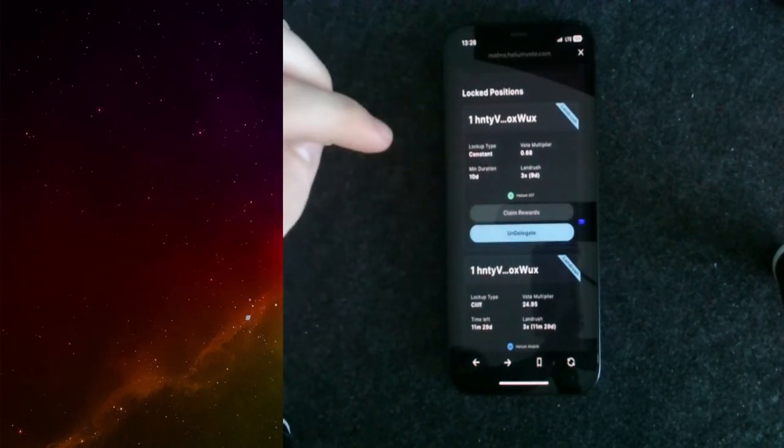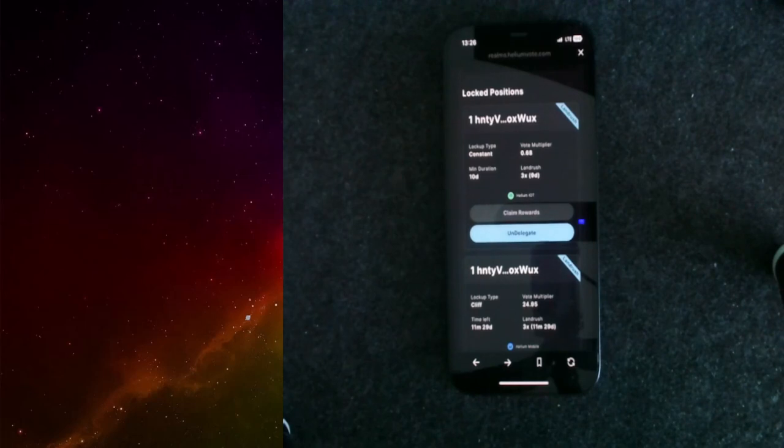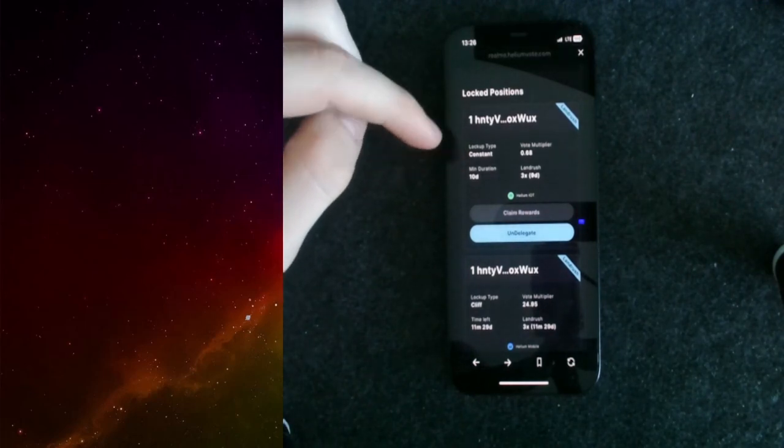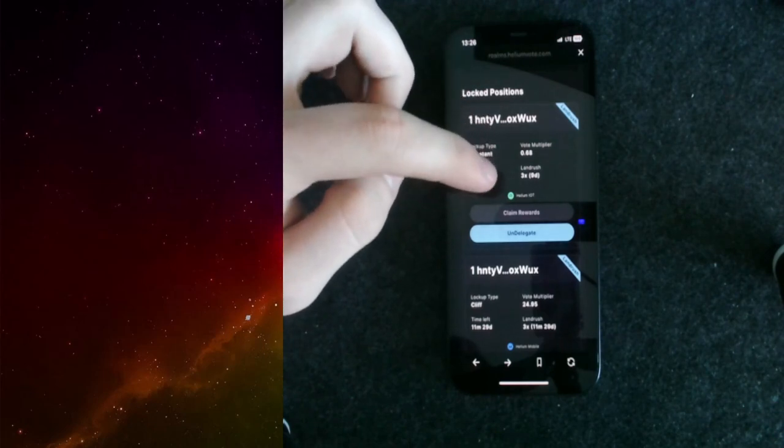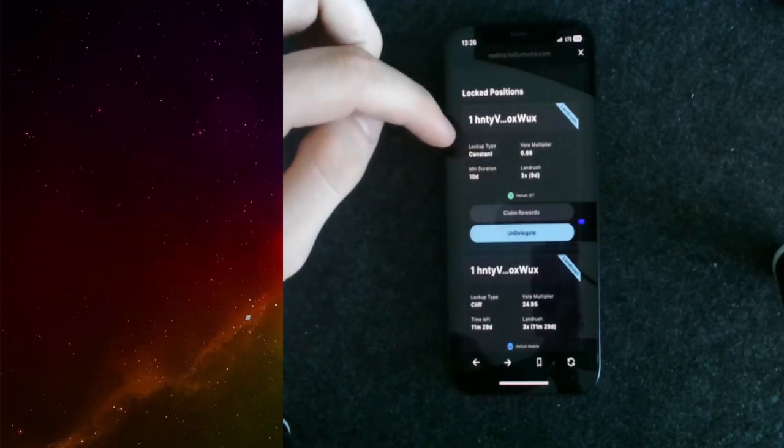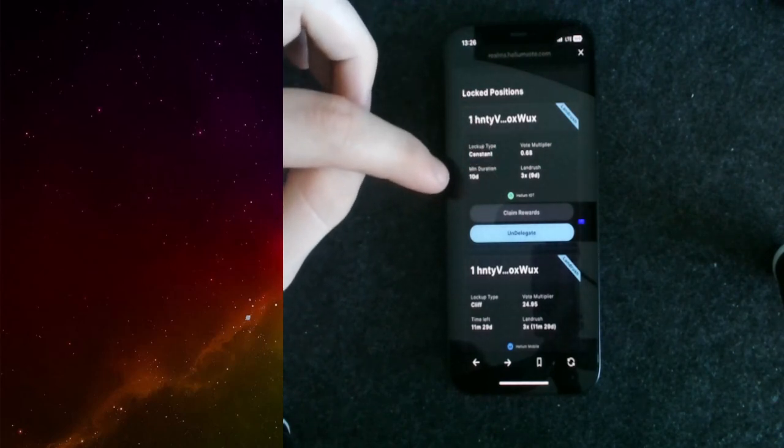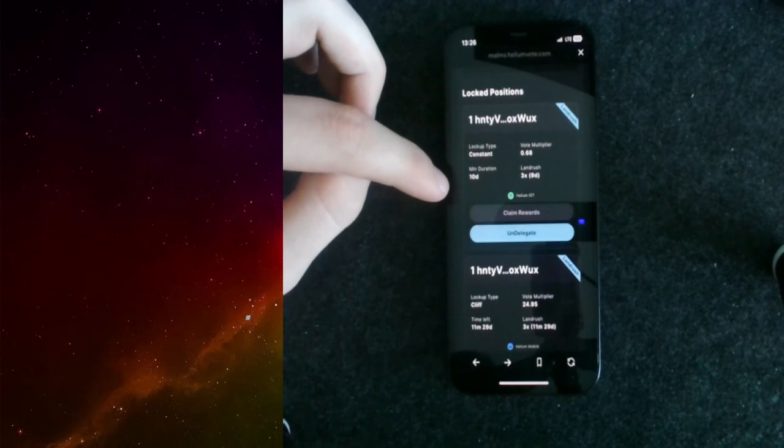But if you choose the constant lockup type, your vote multiplier stays the same until you start to un-delegate it or until you start to un-stake it. Then your duration, your lockup duration starts.